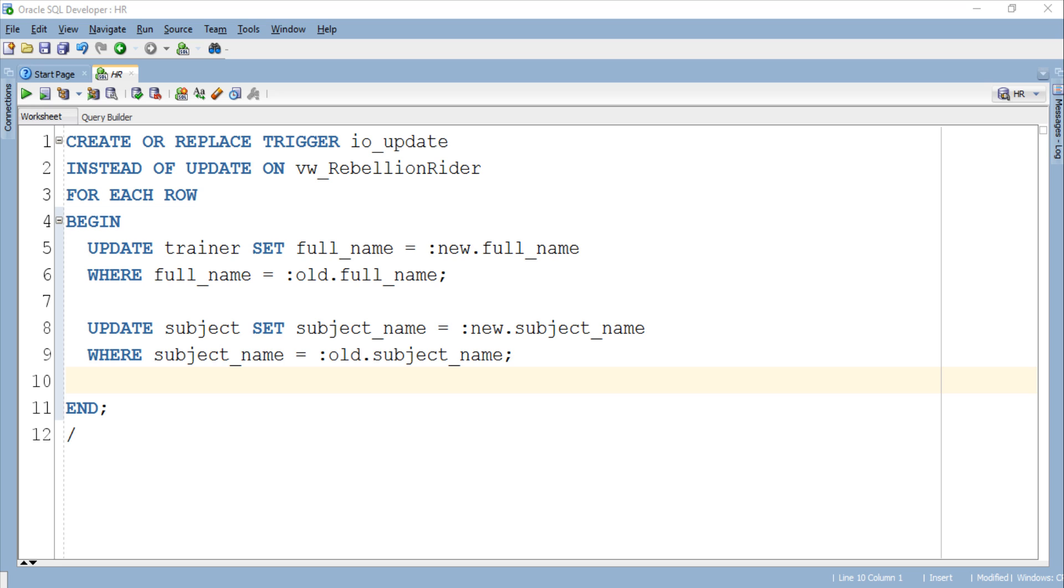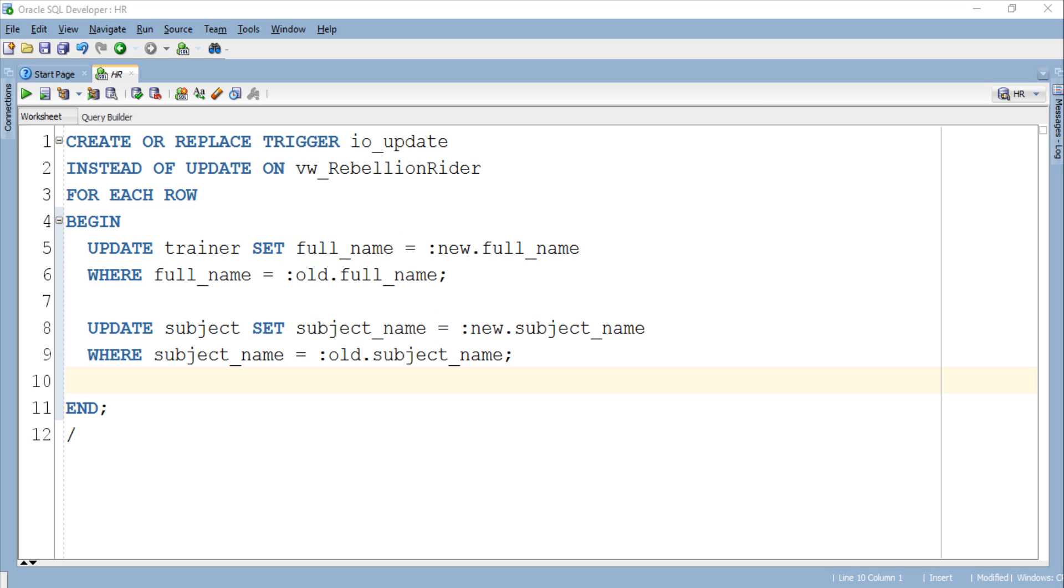Now what are these new and old specifiers doing here? The specifier new.fullname will fetch the new data from the update statement which you will execute on this view vw_rebellion_rider and set that data as the new value of specified respective column which in case of first update statement is full_name and in case of second statement is subject_name.